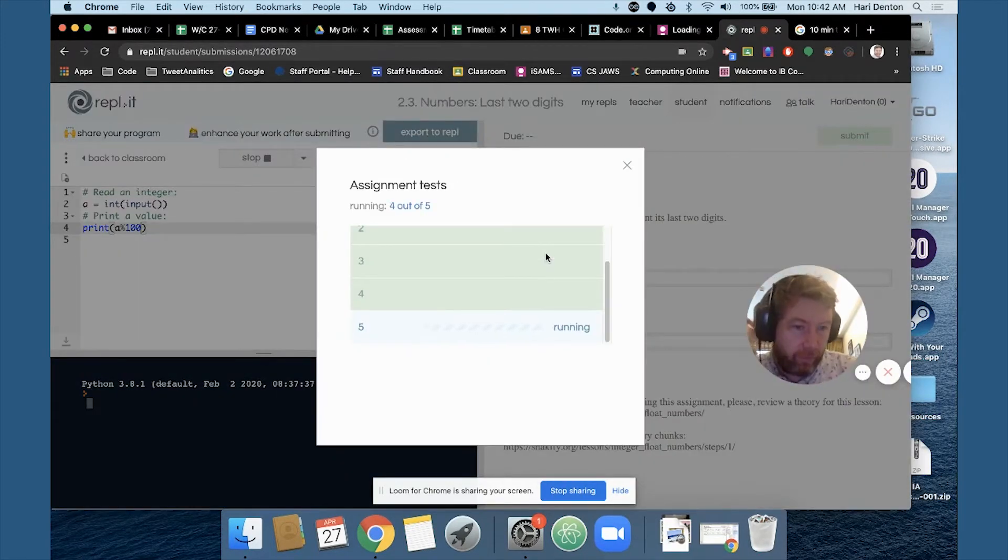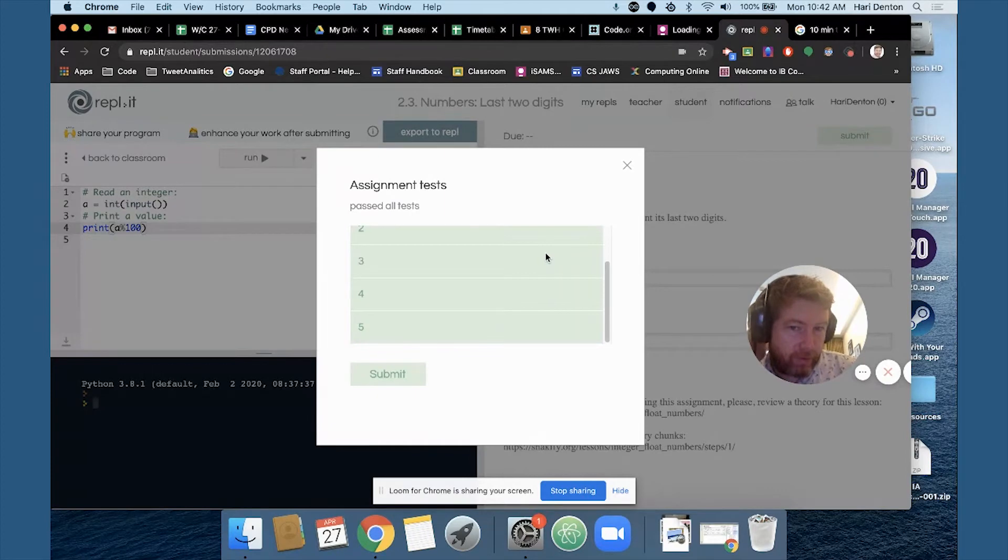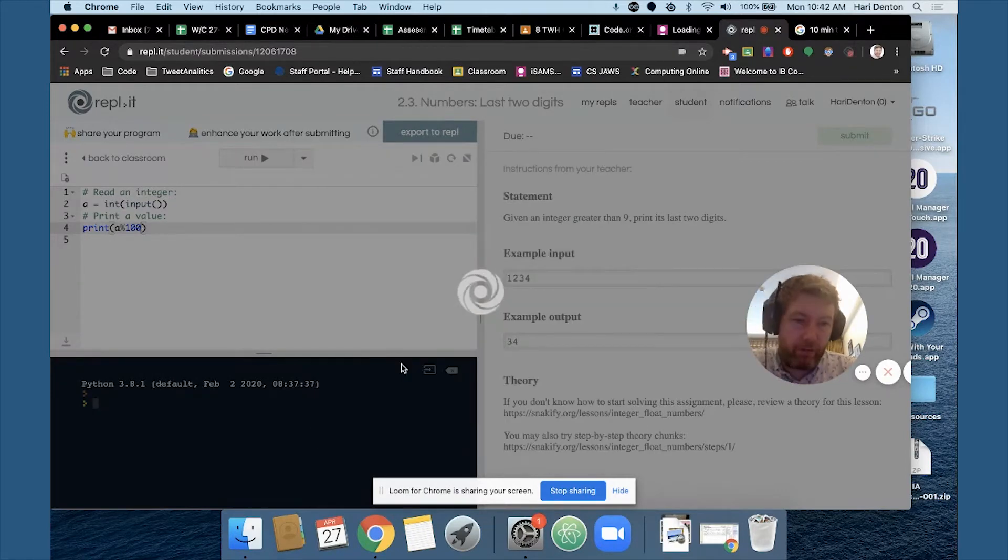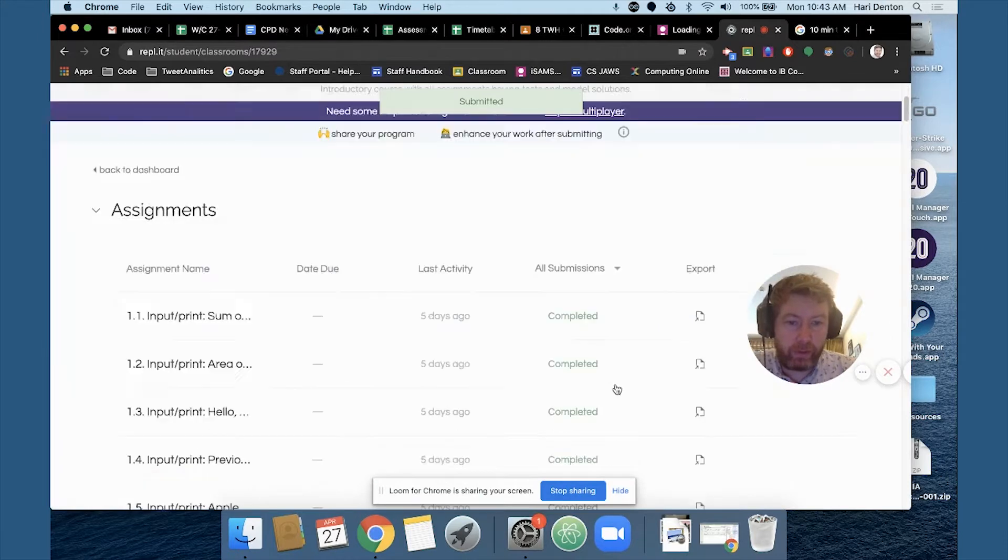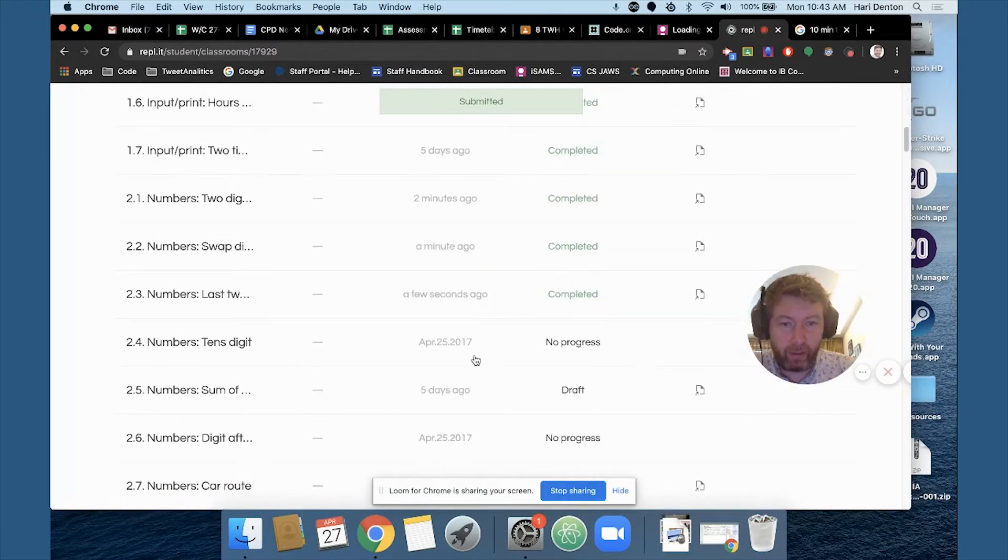So a lot of this is about just knowing the right tools to use, knowing the right functions. Mod is just a really important function, comes up all the time in coding.